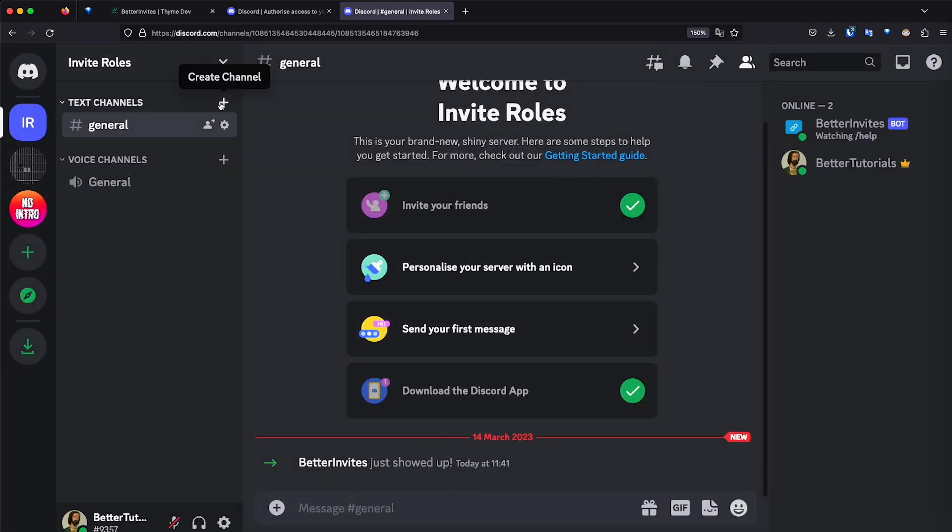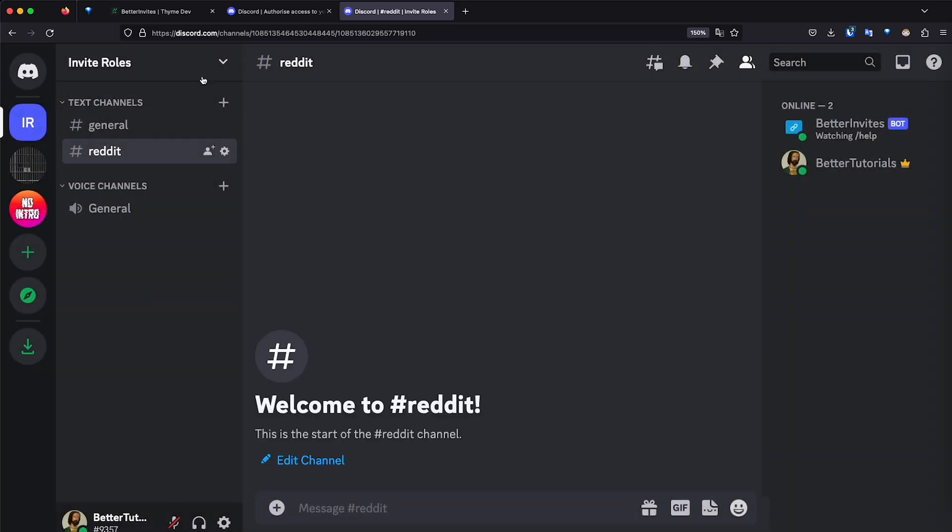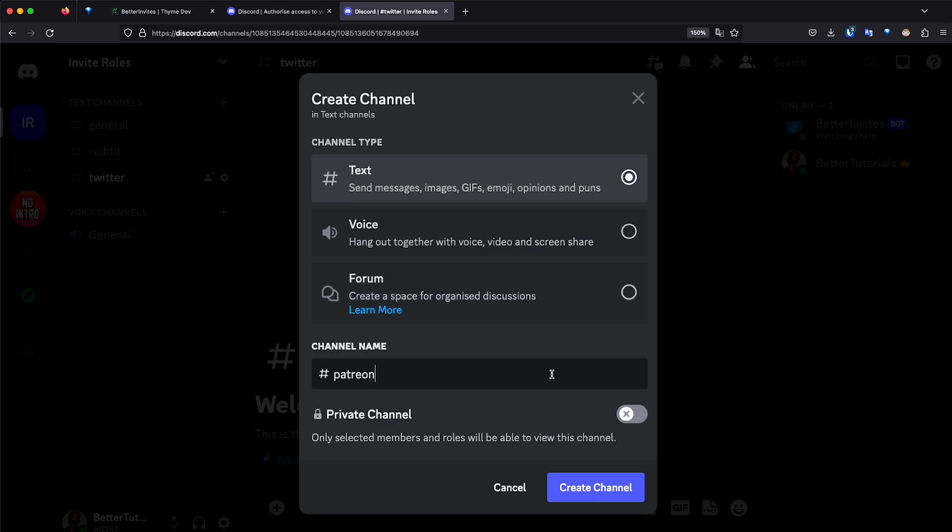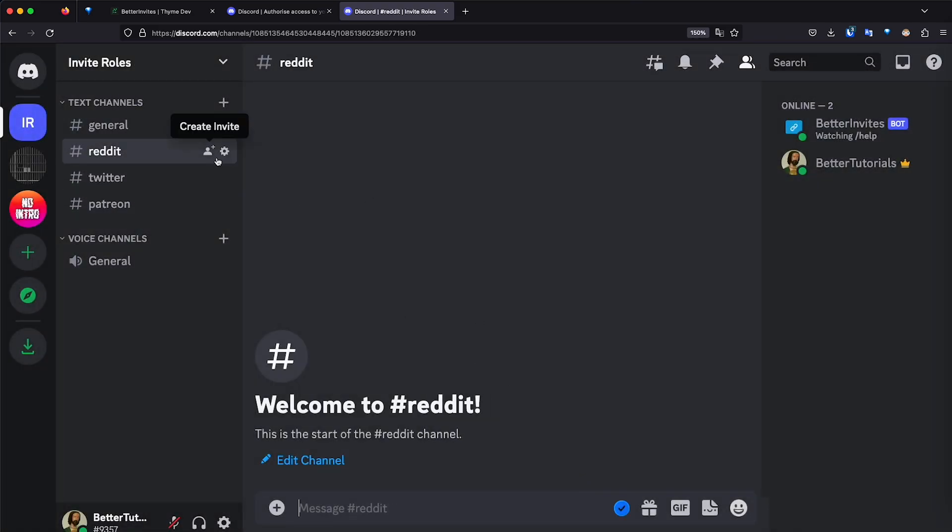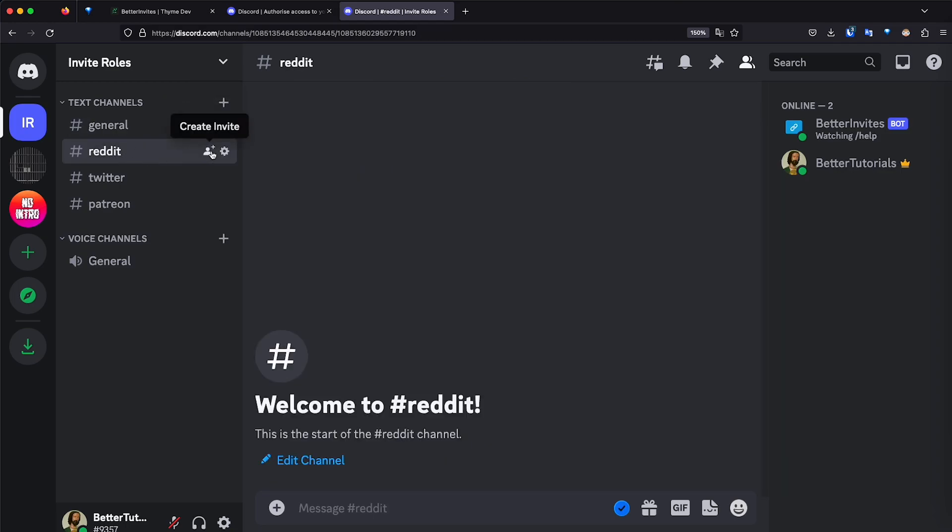Now I'm going to create different channels to create the different invites that the bot can track. So I'm going to create a channel called Reddit, Twitter, and Patreon. Perfect. So now I have a channel for each of these roles. The reason we need different channels is because we need different invite links. If we create all the invite links from the general channel, for example, we're only going to get one link. So now let's go ahead and create these links.